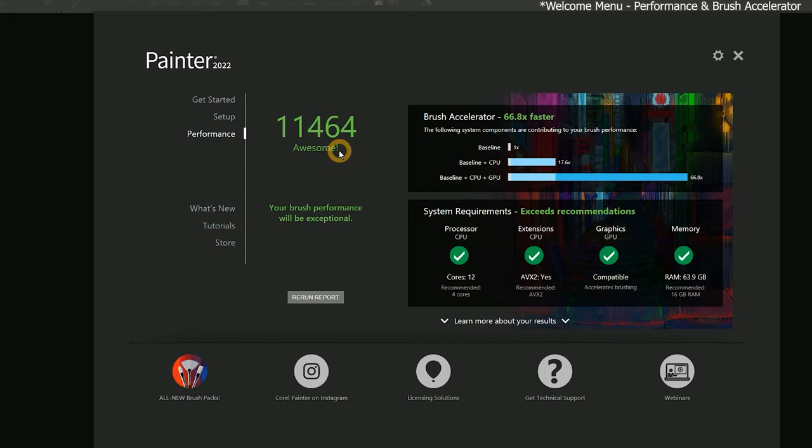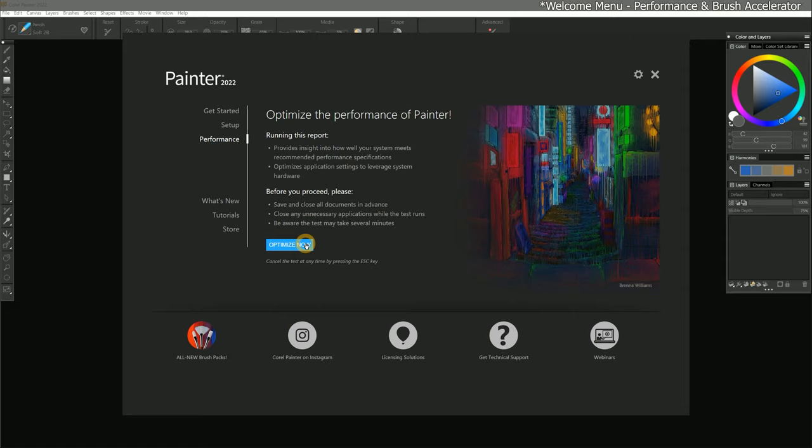Painter 2022 has been optimized with new technologies. If your computer supports the brush acceleration features, it will allow stamp type brushes to leverage your GPU or graphics processing unit, which can significantly improve brush performance. The Brush Accelerator dialog can be accessed from several locations within Corel Painter.